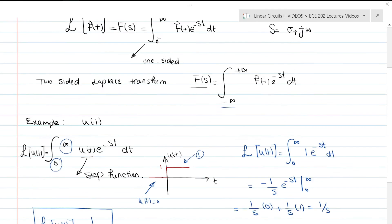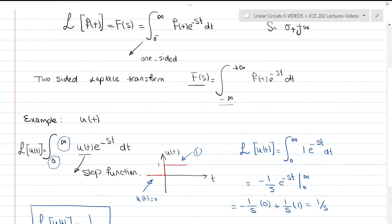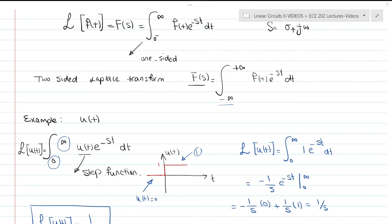So this is how we use the definition of the Laplace transform to find the Laplace transform of a function. In the next video I'll go through some properties of Laplace transforms and show you how to use a Laplace table to solve problems. If you have any questions or comments, please leave them in the comment box below. Thanks, bye.